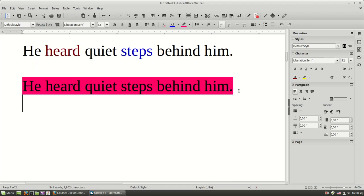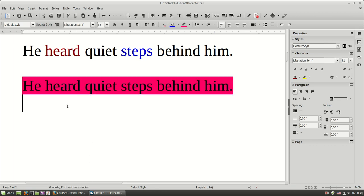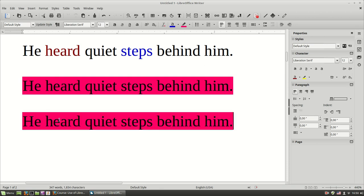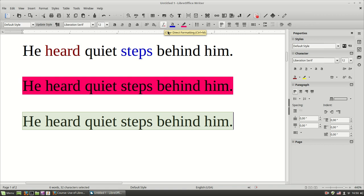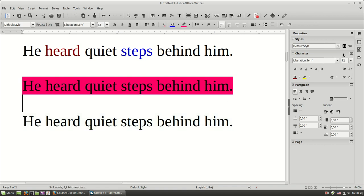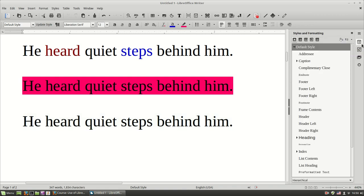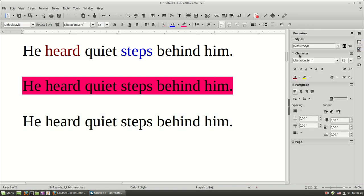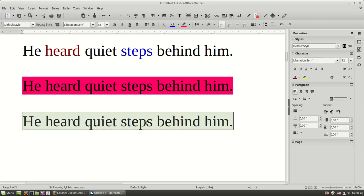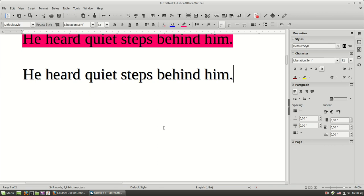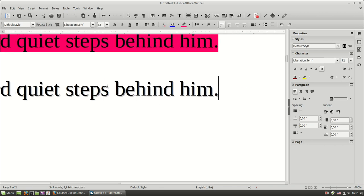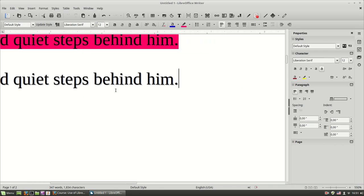So like I said before, most of the formatting can be done using the standard formatting toolbar over here. But if you want some more options, you can use the sidebar, the Properties window, the character section. You have a few more options here. You can for example have the options to make your text with shadow. You can see if I zoom in a bit there is a small shadow effect.